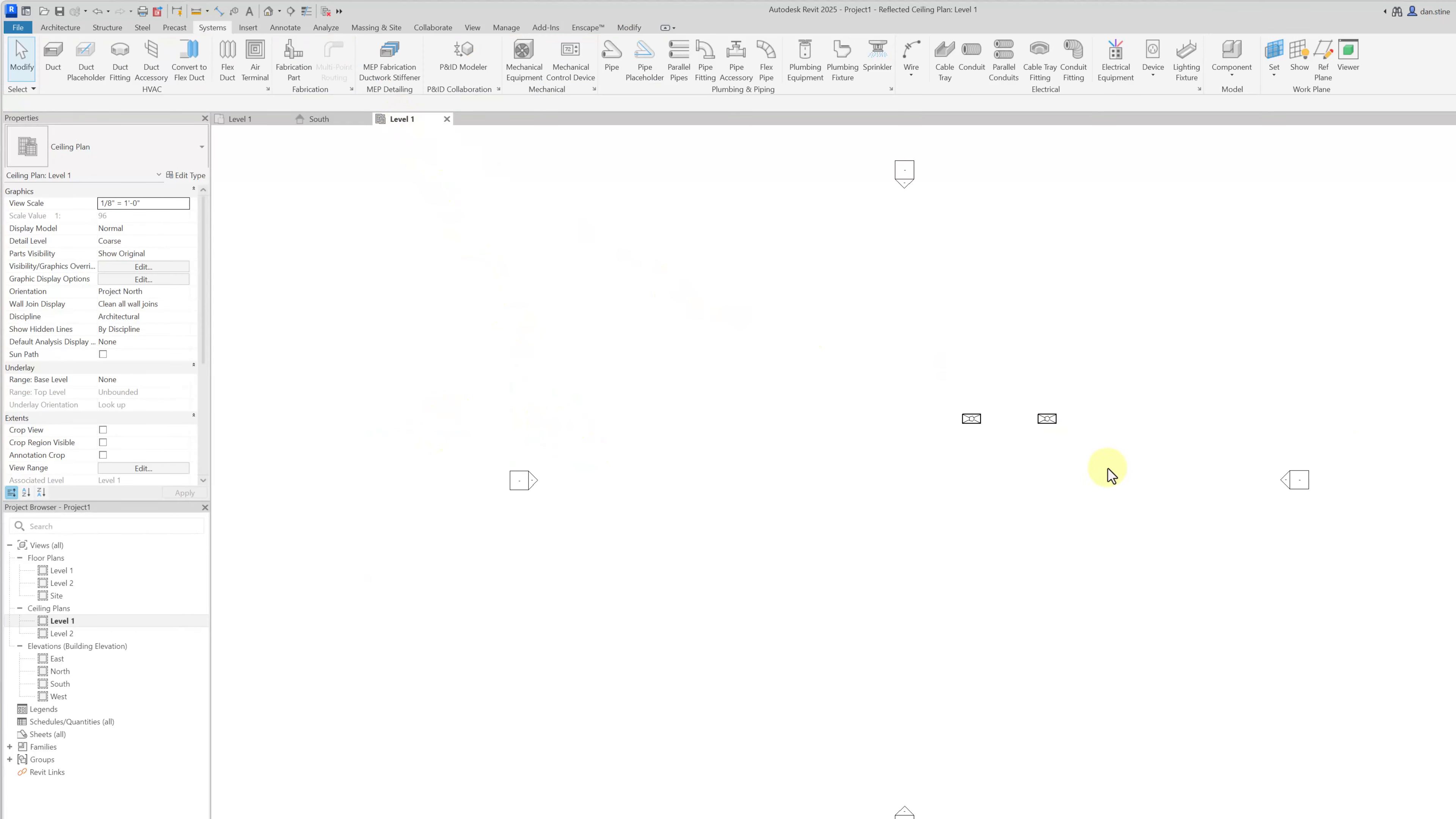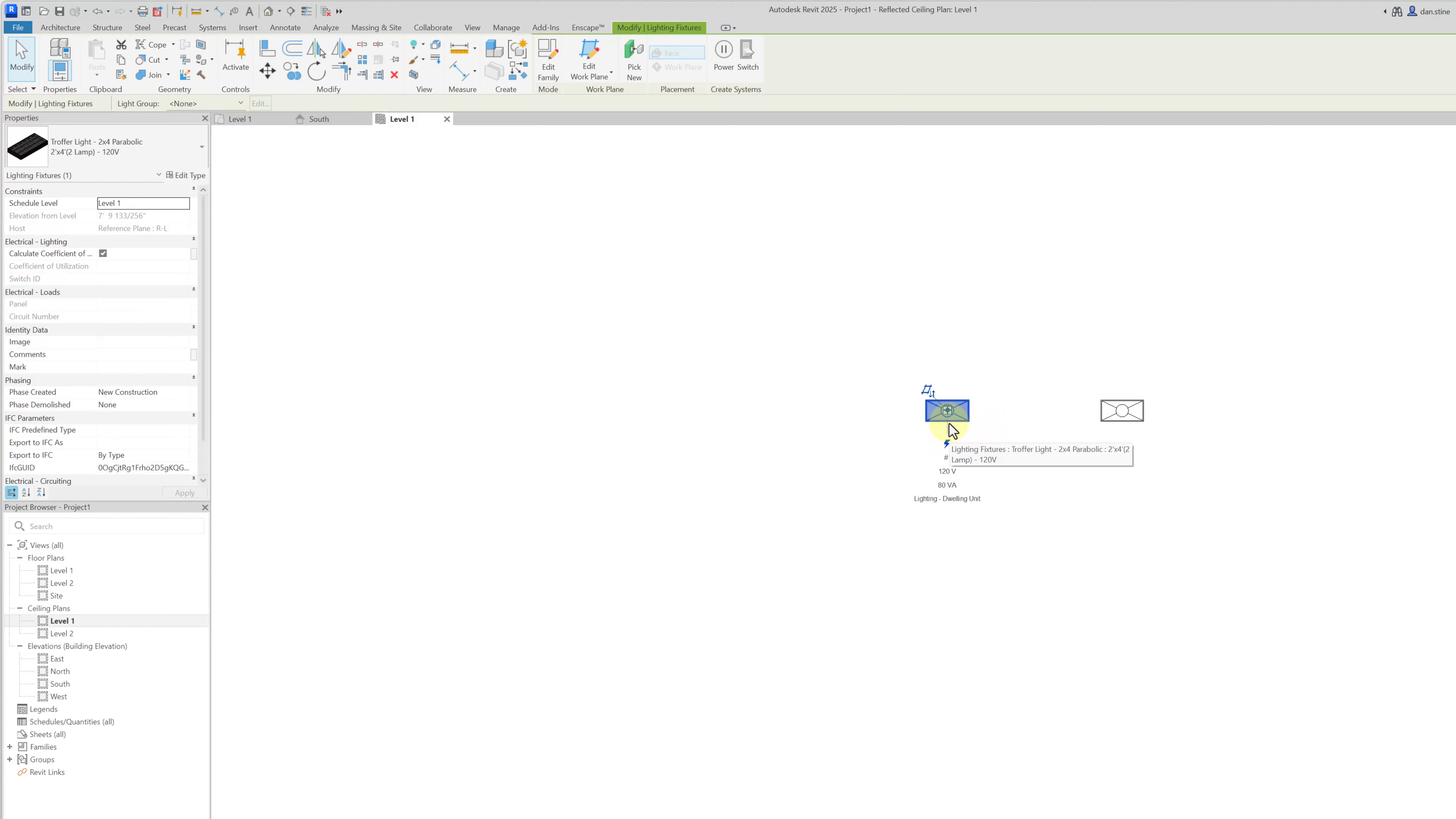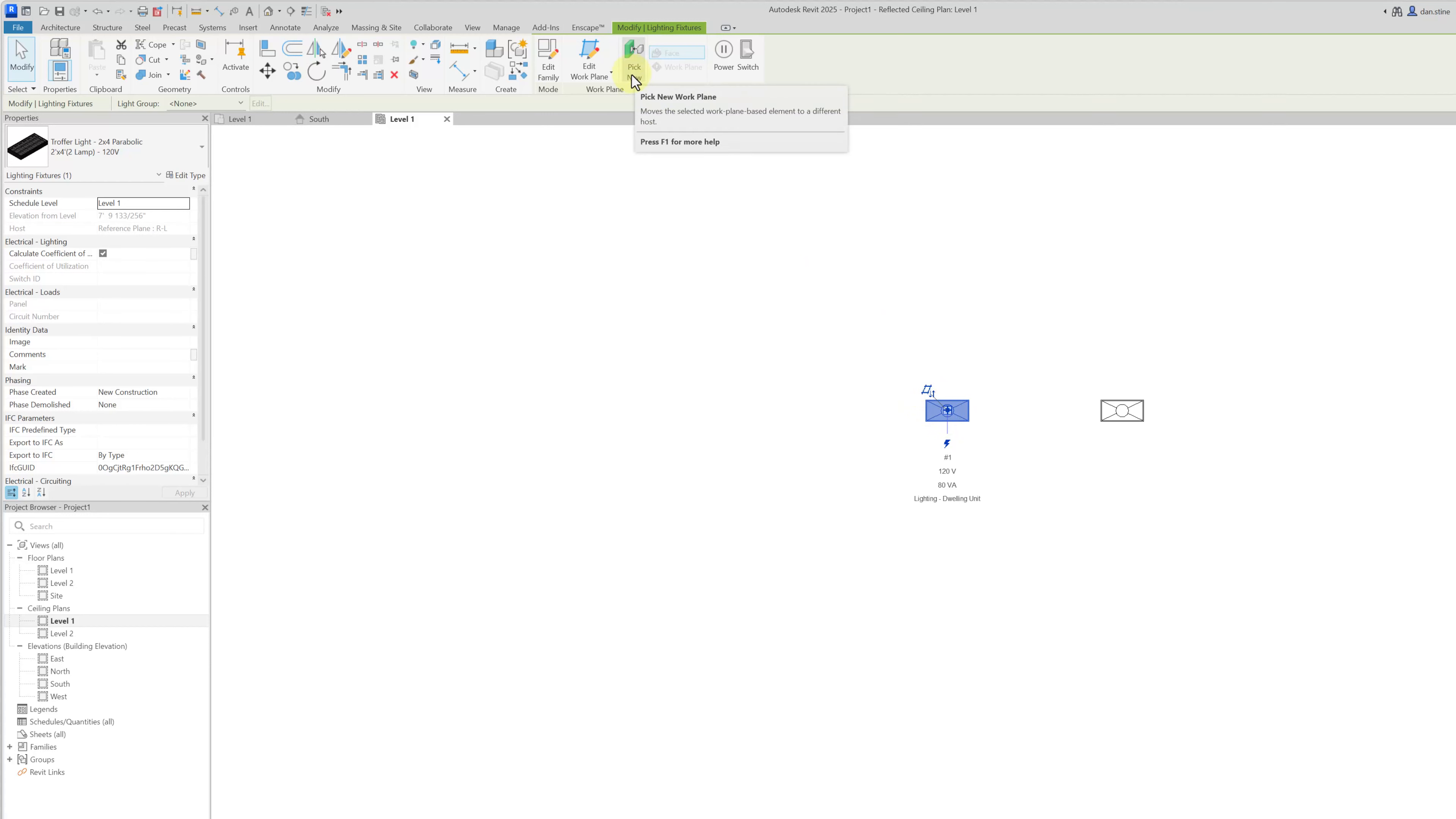Now in a ceiling plan if you needed to move a light fixture from an 8 foot reference plane to an 8 foot 2 reference plane, you can select it and then instead of picking new host where you have to essentially replace the light fixture and it could move, there's an option here to edit work plane.